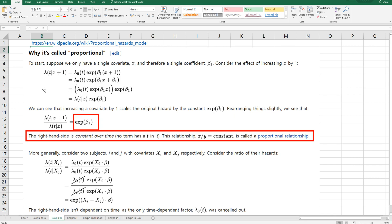There are some key points we need to understand related to Cox Proportional Hazard. So once you divide by lambda t given x, actually we can get exponential of beta covariates. The right-hand side is constant over time as you can see. No term has a t in it. And the relationship is actually called proportional relationship.